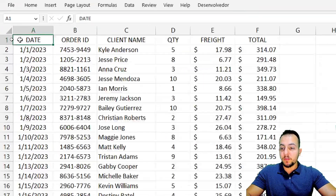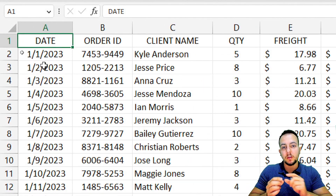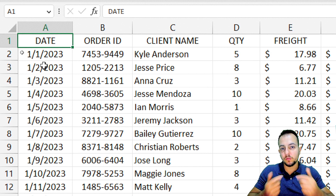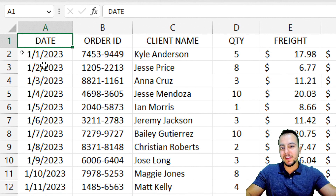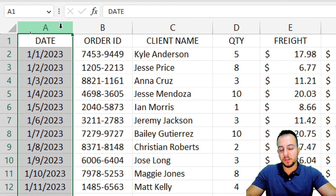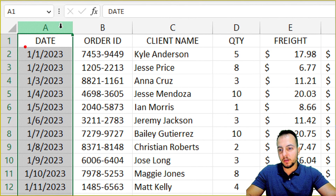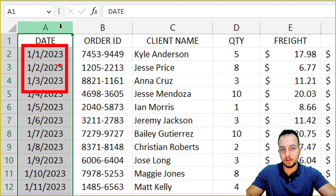However, because I want just the months — how much I sold per month — I can't use exactly this date column as it is. Because in this column, I have all the information about the date: the month, the day, and the year.